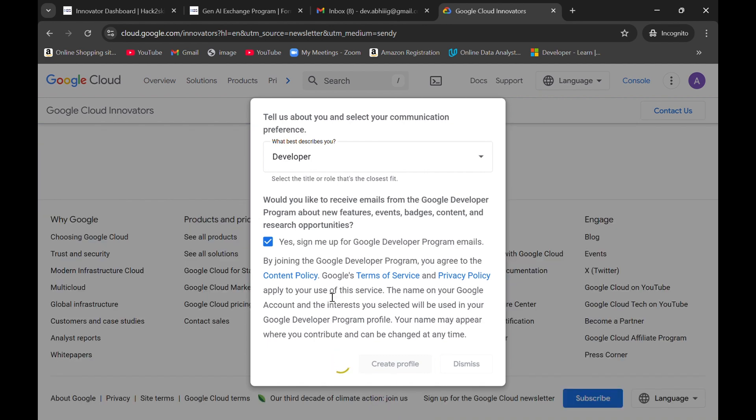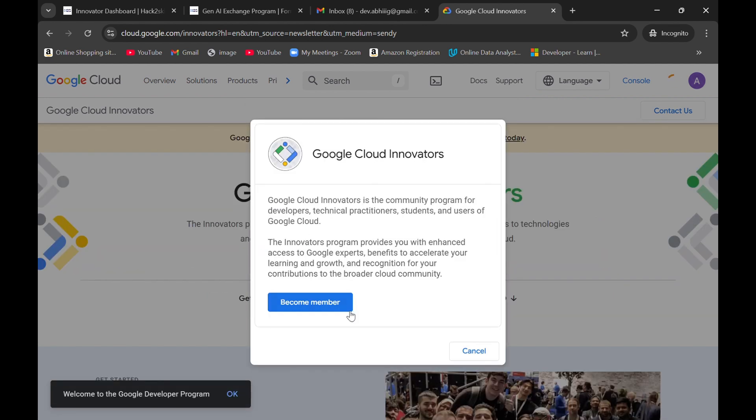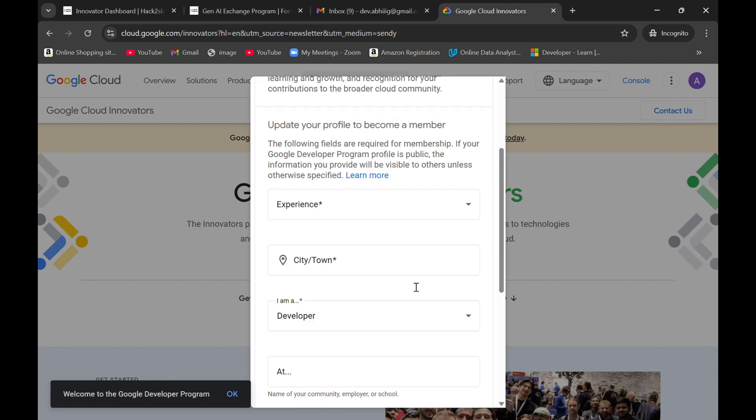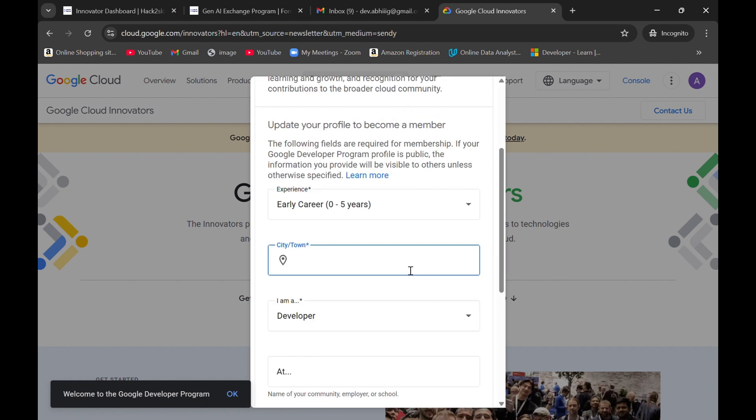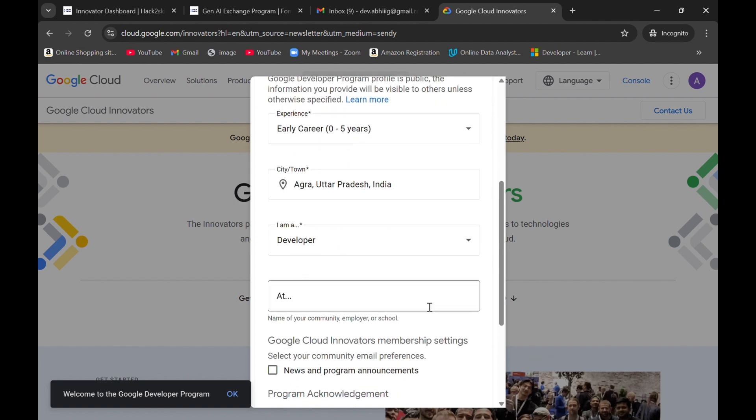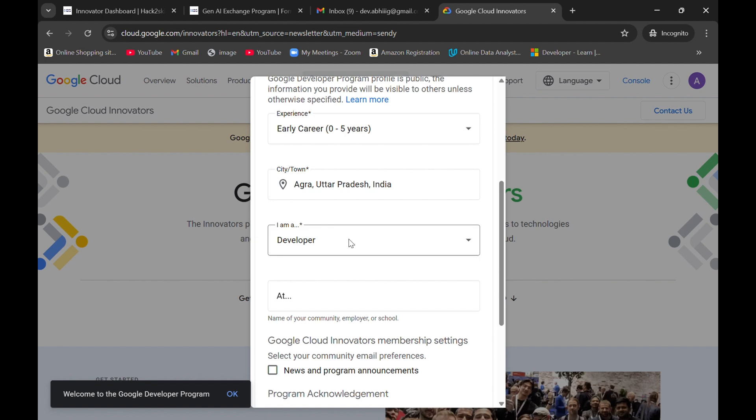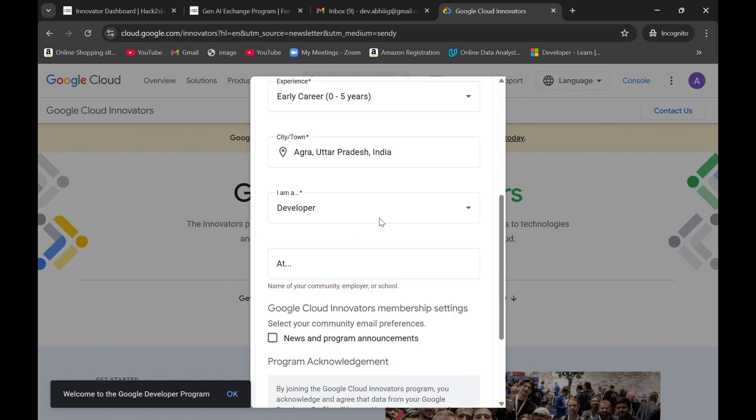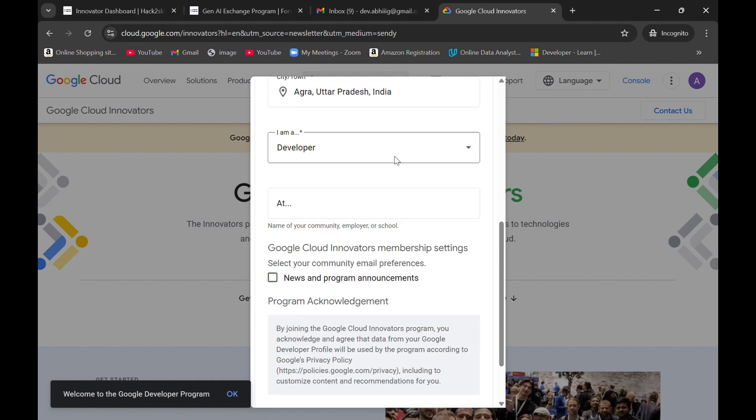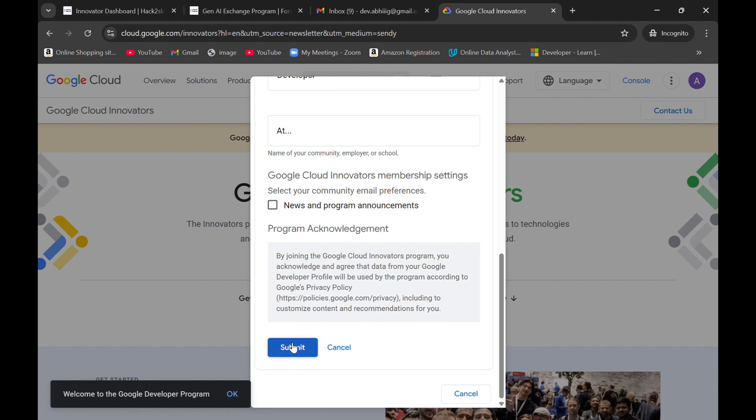Now what is the next process? I need to click on become member here and select my experience. The first three fields are important and need to be entered. If you want to enter your company also, you can do that as well.